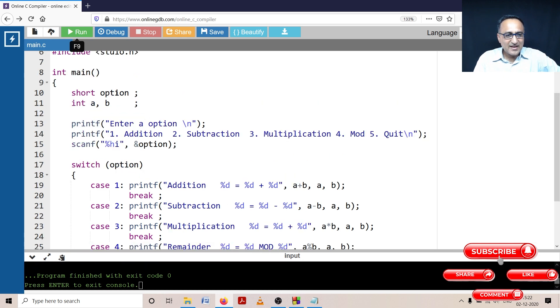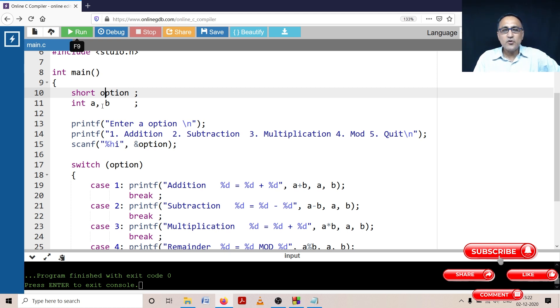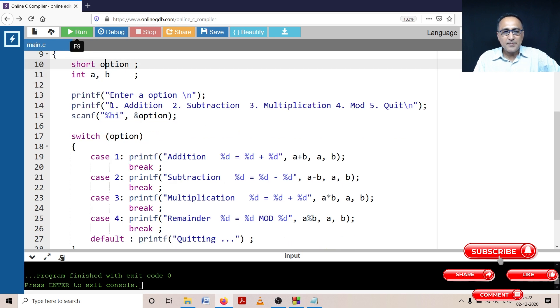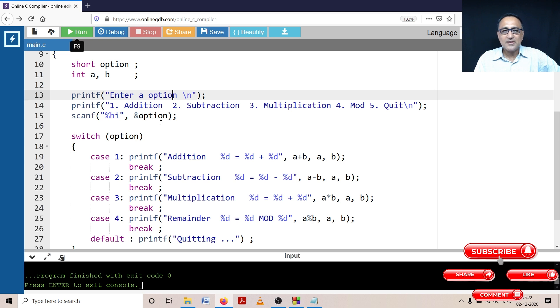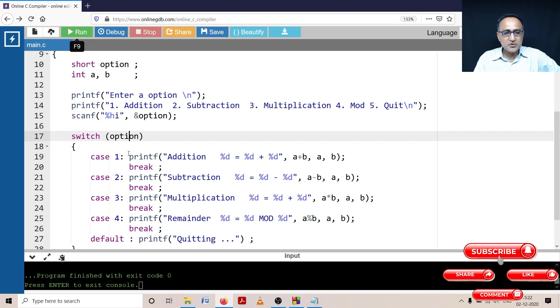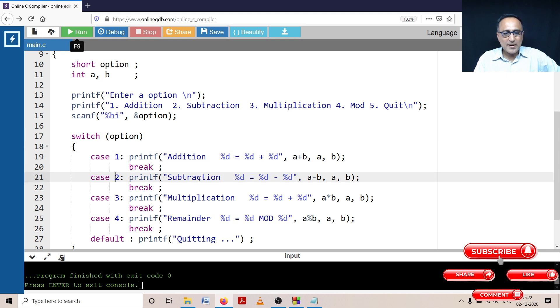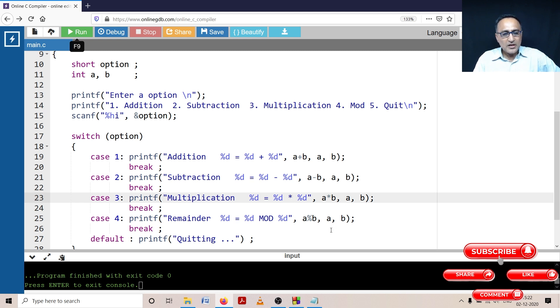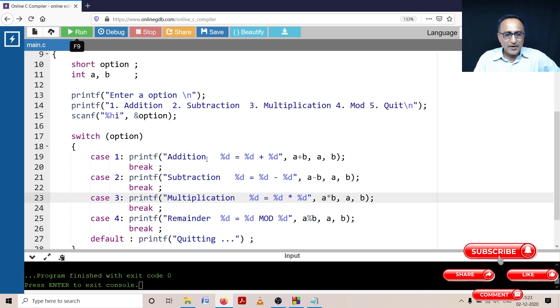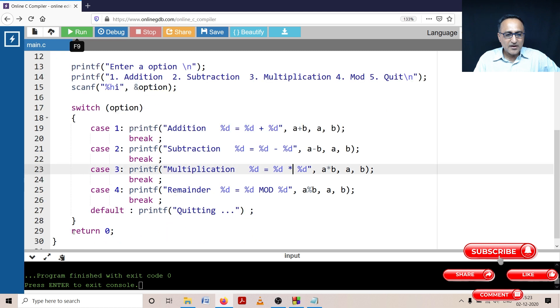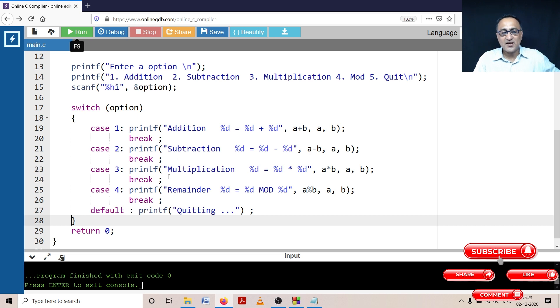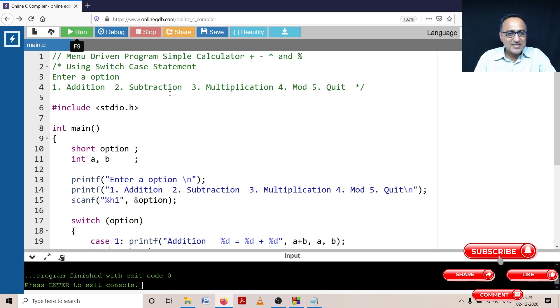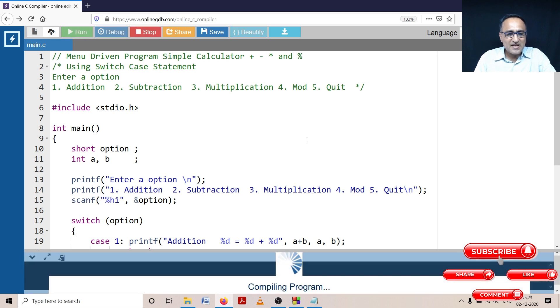I declared a variable called option of the data type short. I have declared a and b which are going to store two integer numbers the user is going to enter. Then I'm providing a menu with different options and asking the user to enter an option. User enters option. Based on the option, if option is one I'm going to do addition, option is two I'm going to do subtraction, option is three I'm going to do multiplication, option four I'm doing the mod or remainder operation. The reason I need to give break is after suppose I enter one, it will do addition and then come out to this particular bracket. If I forget to give the break, it will also show the result of addition as well as subtraction. I'll do that during testing so you will understand how the break statement works.